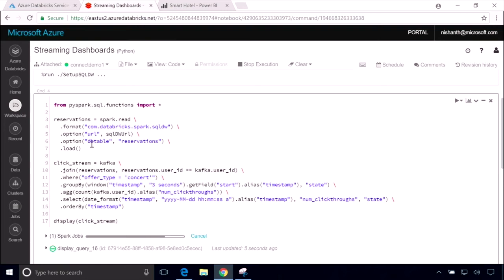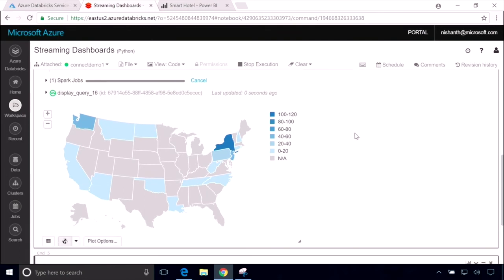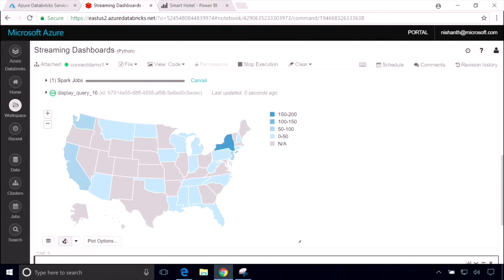And here you can see we're reading in that static data that we showed before about all of our past reservations and effortlessly joining it with an incoming stream of data that is coming in from every time that a user clicks through an email. And so what we get is a real-time output that updates as users click through. And we can see where in the United States all of these click-throughs are coming from. And of course, since we're in New York, we're seeing a lot of click-throughs from New York and New Jersey. But this is Microsoft Connect. So we're also seeing some good representation from Washington State and from California.